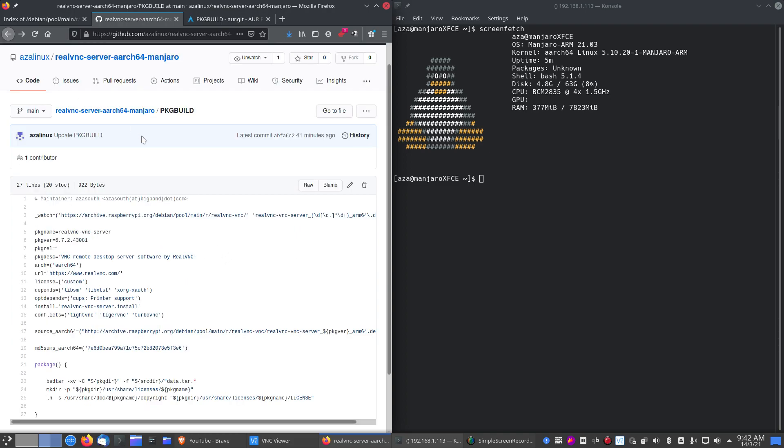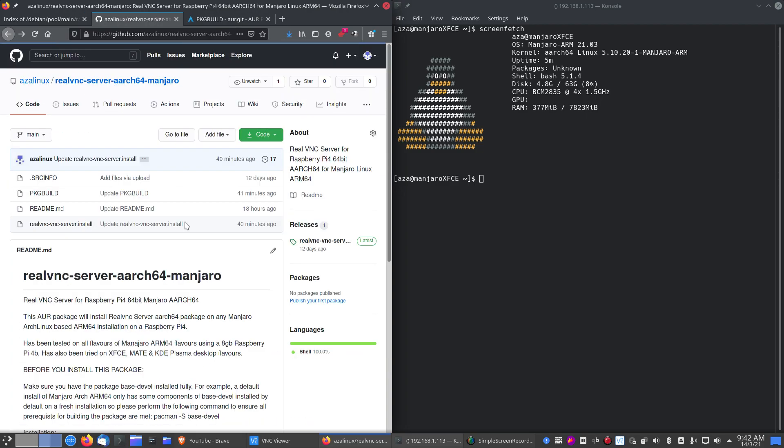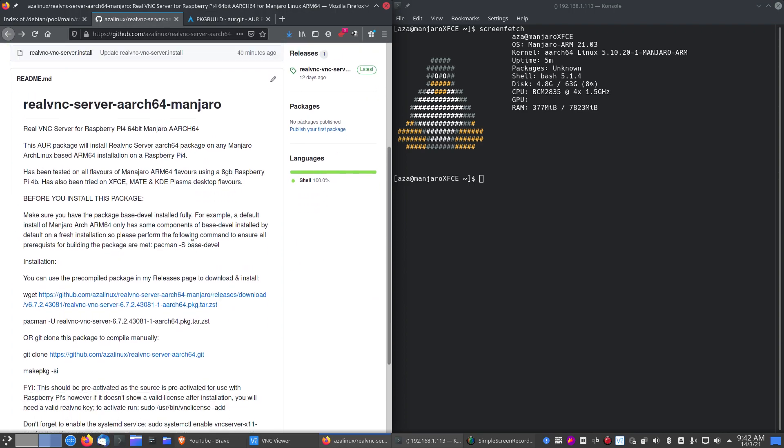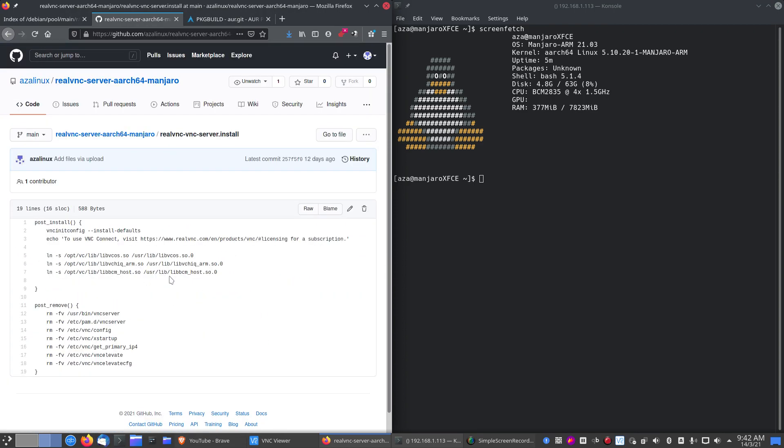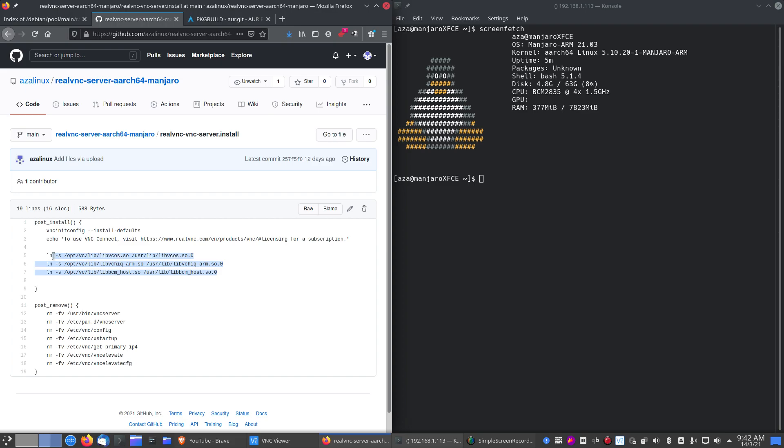The other change which needs to be made for this to work is some symbolic linking, which I will show you here. These files here are placed in your distro in various places depending on what you're using, whether it's Manjaro or Vanilla Arch. It's slightly different in each one. In Manjaro's case, we need to link these libraries here into user lib so RealVNC knows where they are. And that's the main reason why the AUR package doesn't work at this stage.